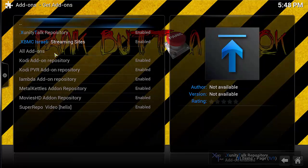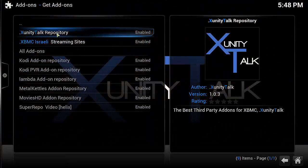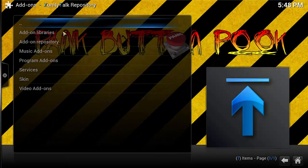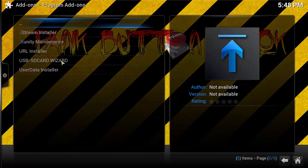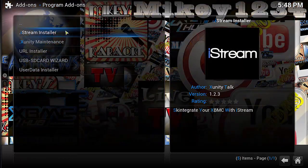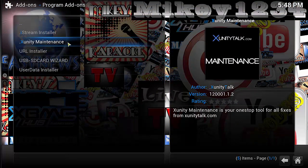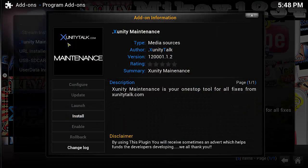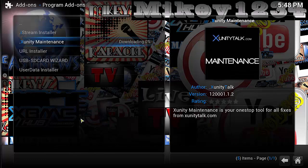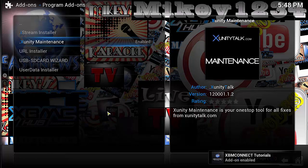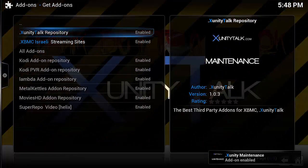Now go up to Get Addons, go to Xunity Talk Repository — the one we've just added. Go down to Program Addons, click on Xunity Maintenance, and then install that. Once Xunity Maintenance has installed, come back out of it.